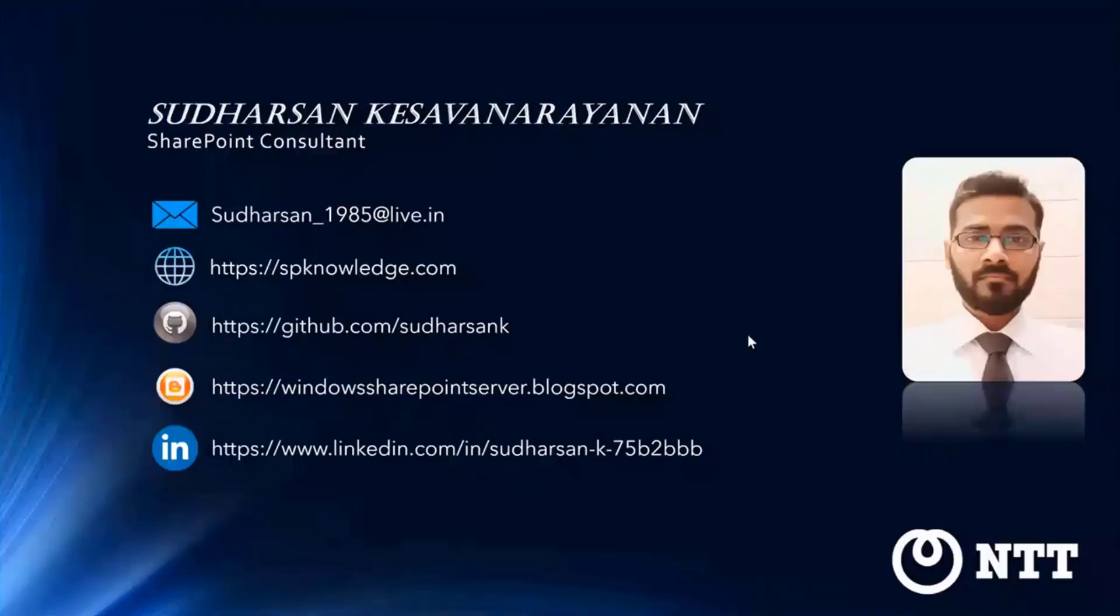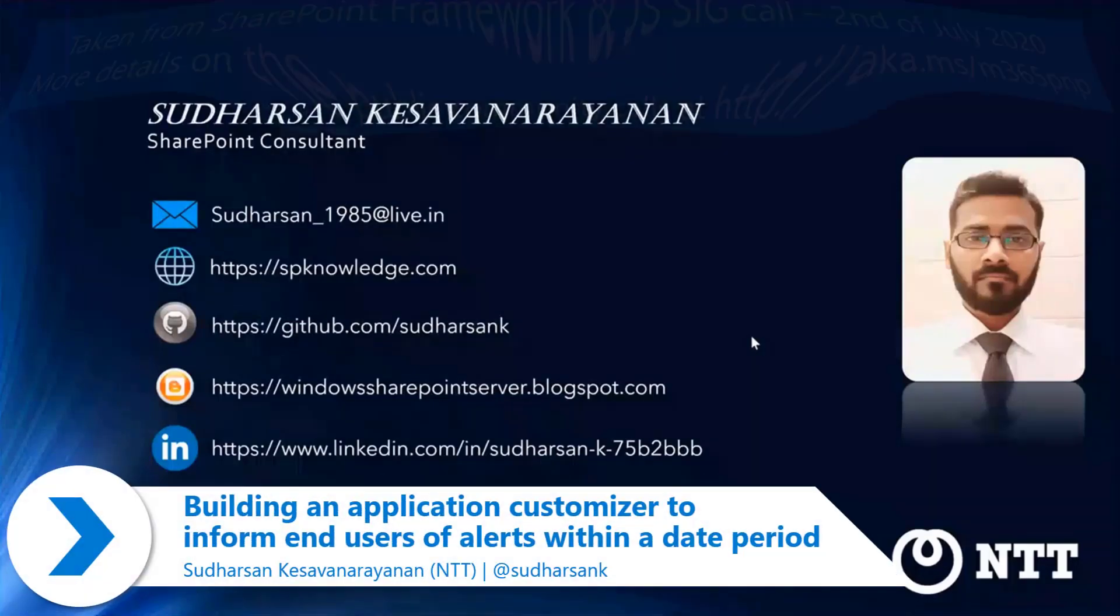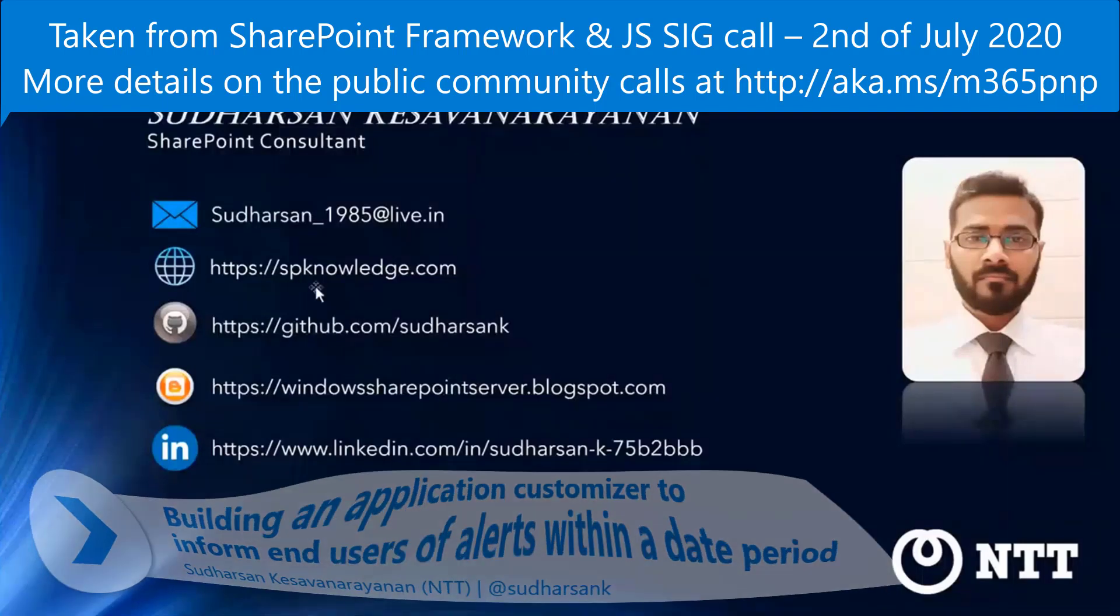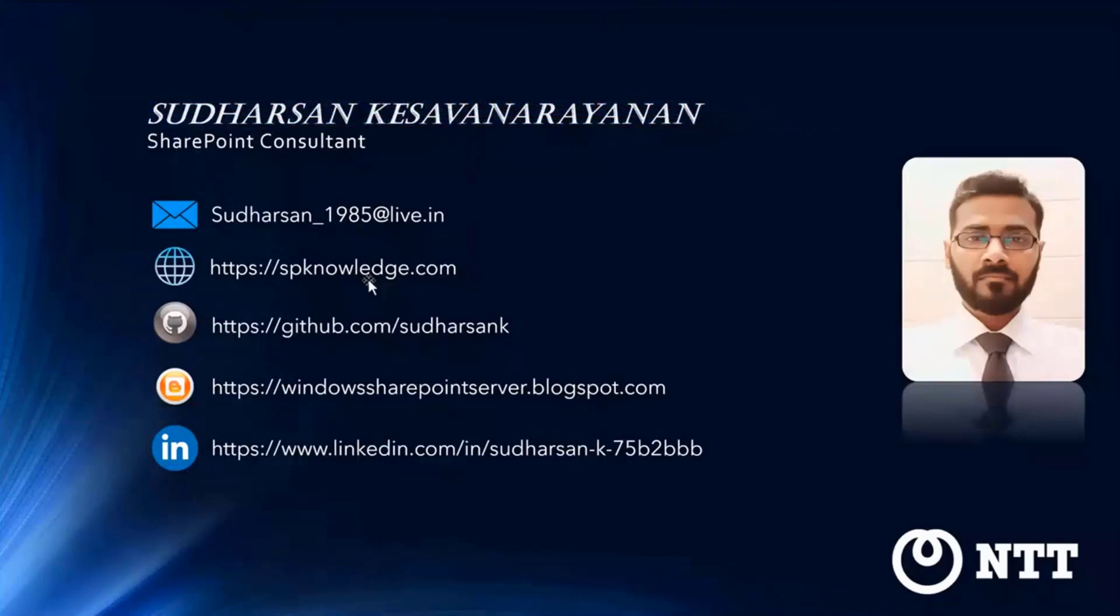Hi everyone. My name is Sudhasan K. Savonarayanan and I've been working as a SharePoint Consultant at NTT based in Singapore. These are all my social links and my blog site spknowledge.com.